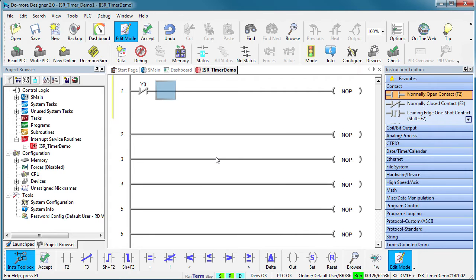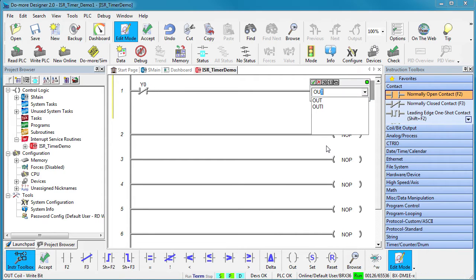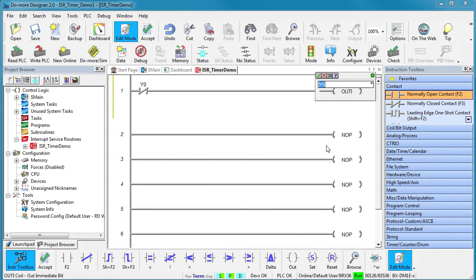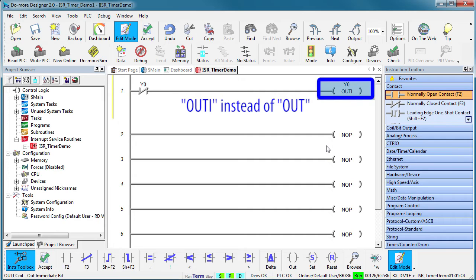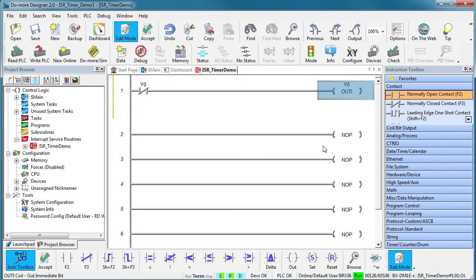In that ISR, let's toggle output Y0 so we can see it on a logic analyzer. Notice that we are using the immediate OUT instruction to toggle Y0. That says set this output immediately - don't wait for the bottom of the scan when the outputs normally get updated.